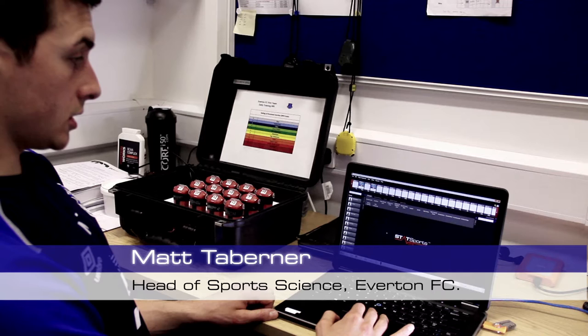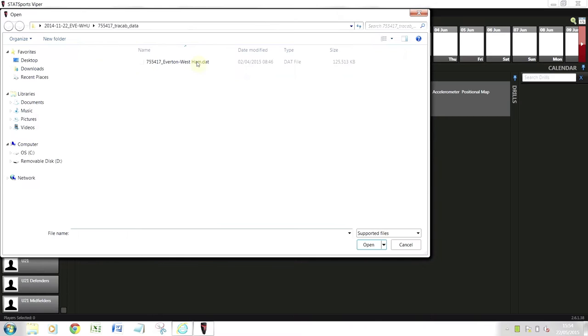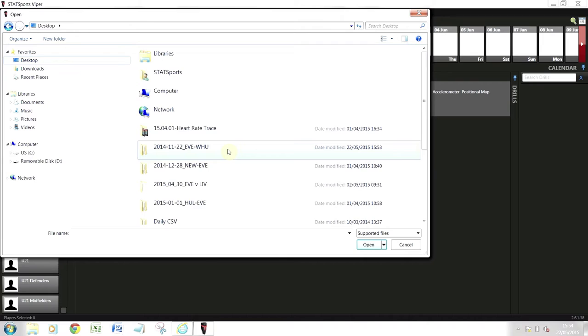I'm going to import the latest track up file which was from the West Ham game last week. I'll click on the file and then click import, import track up data, and then go to desktop where the file is.